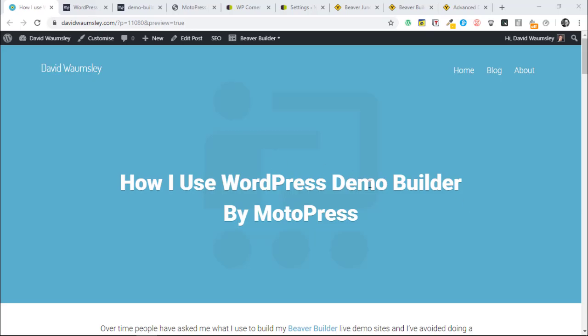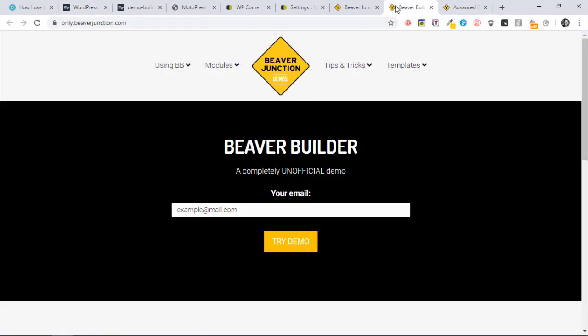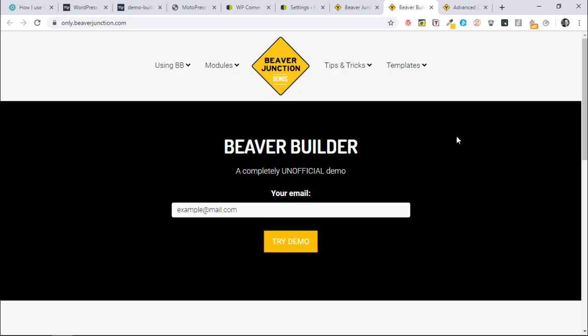This video is on WordPress Demo Builder by MotoPress. This is the plugin that I use to create the live demo sites that I use often with my Beaver Builder videos, and here is an example.